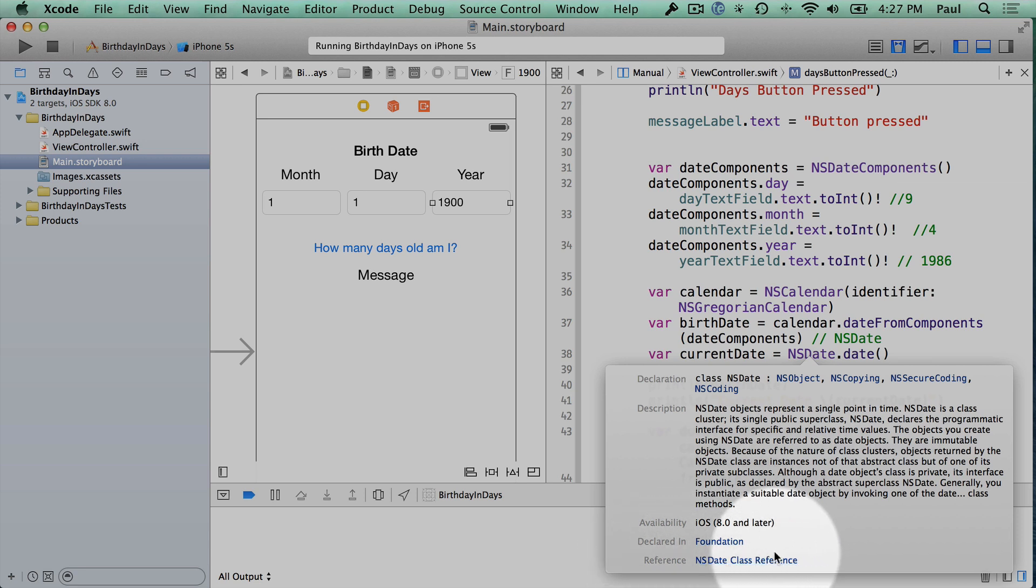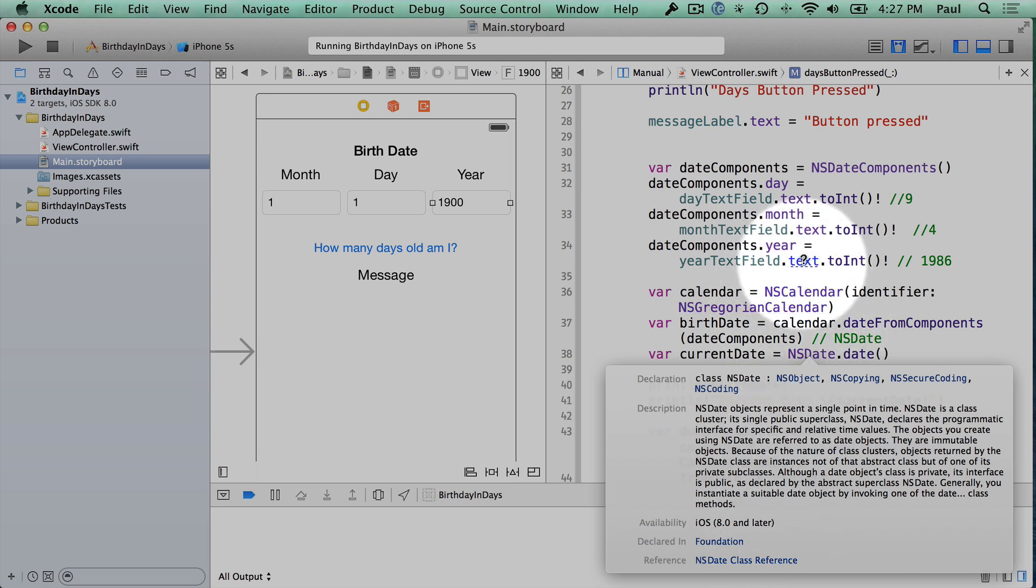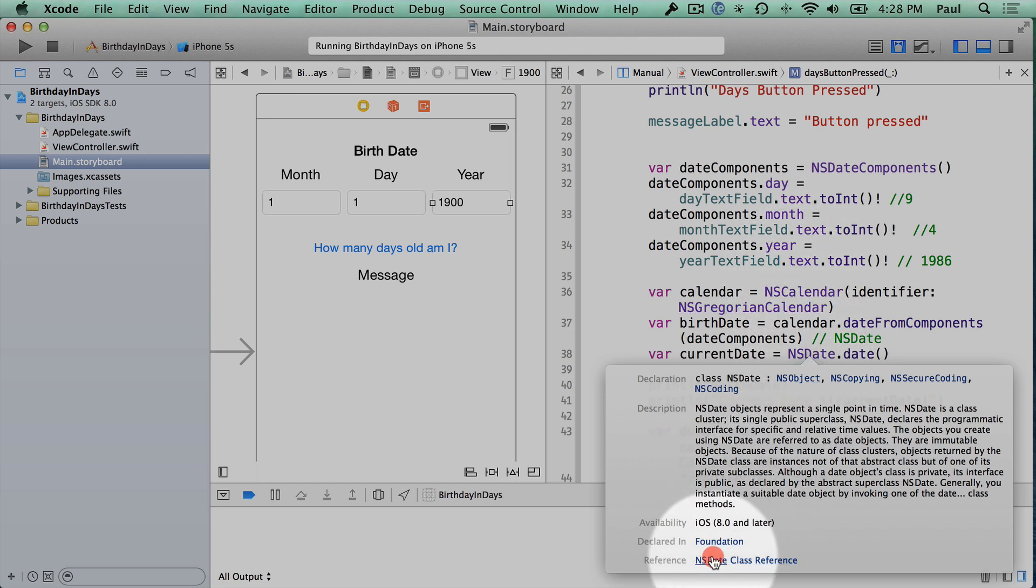And then what I find really helpful is this reference link down here. So remember, this is just an option left-click to get this. And you can do this off of any of the elements in the code that give you a question mark when you hover over them.